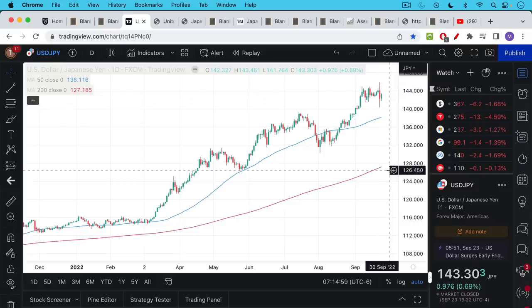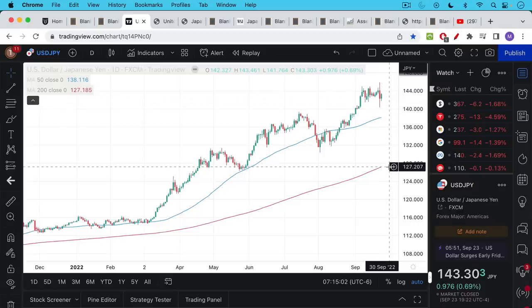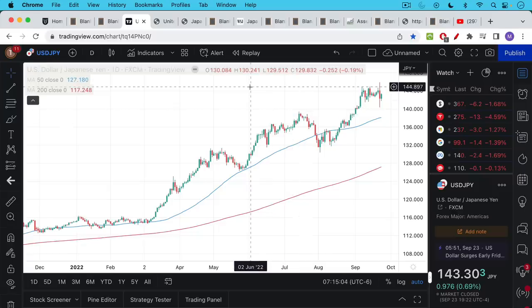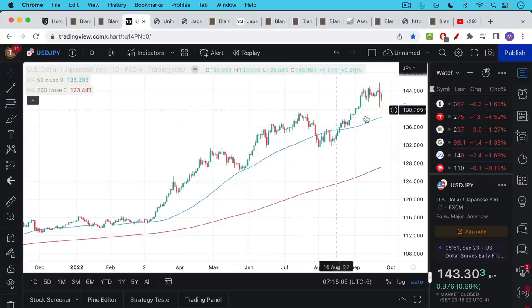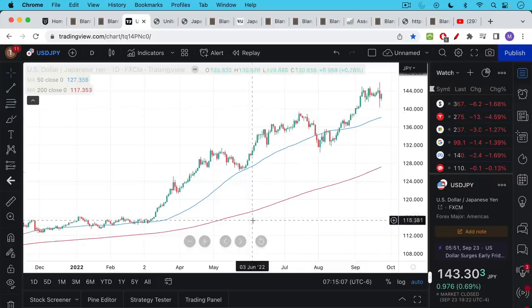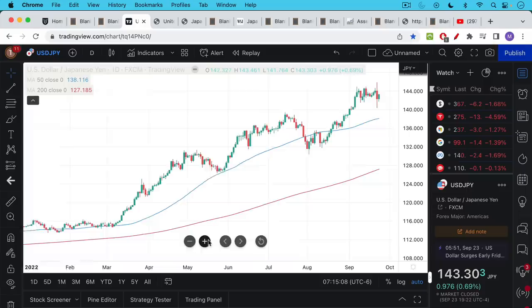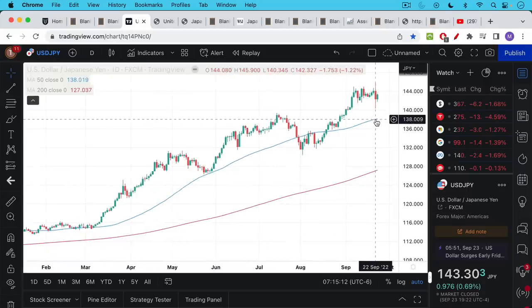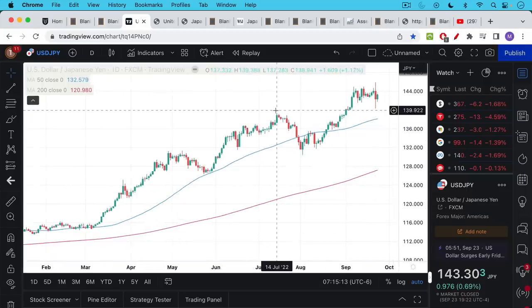When the chart moves down, that means the yen is getting stronger against the U.S. dollar. This finally reached a point where it became intolerable, and we can see that there was an intervention just two days ago. We can see this very weird, wide candlestick.